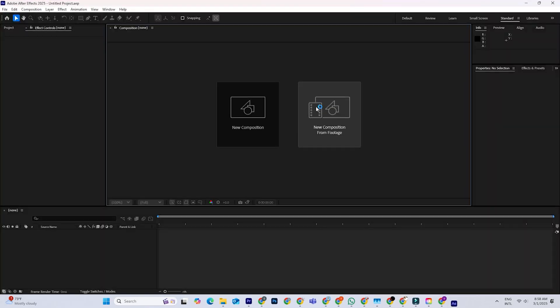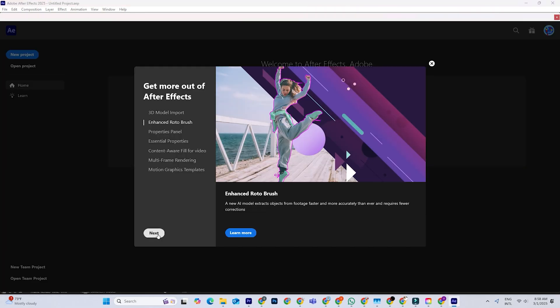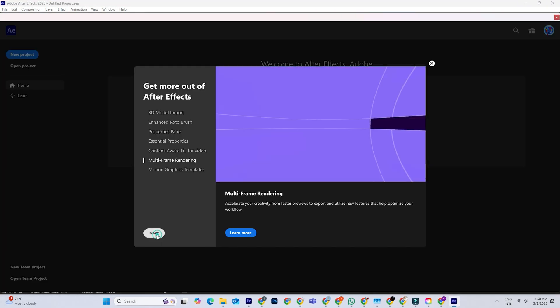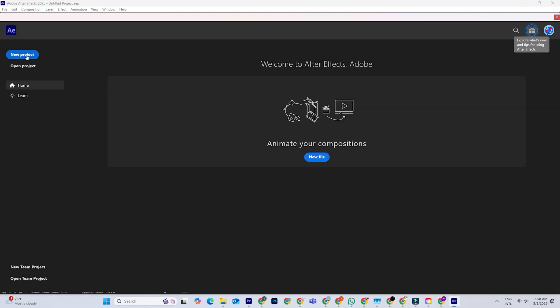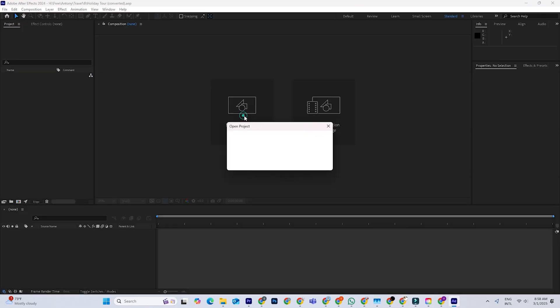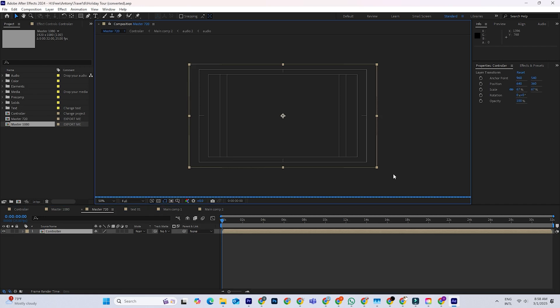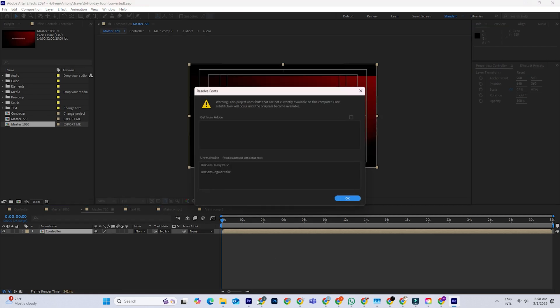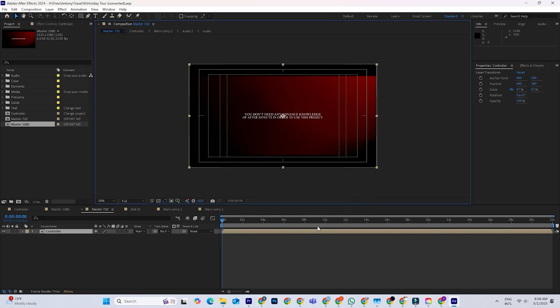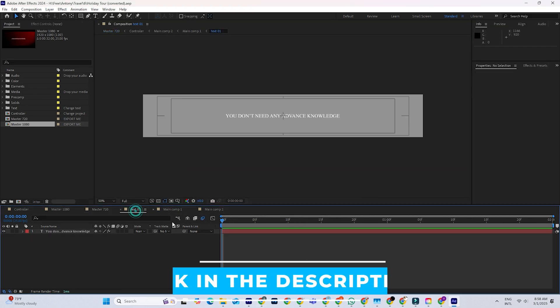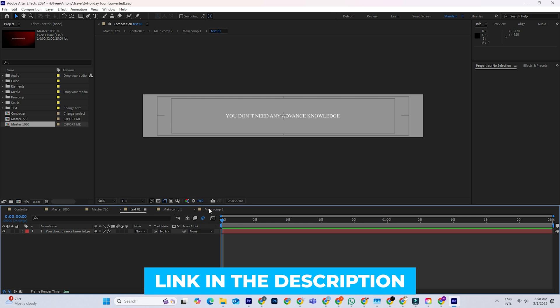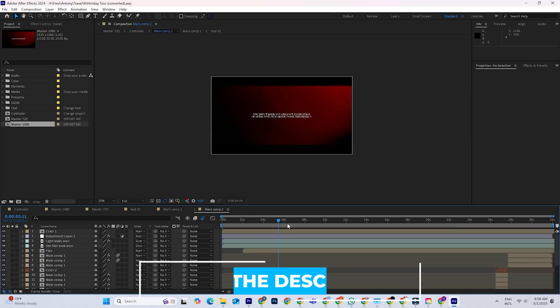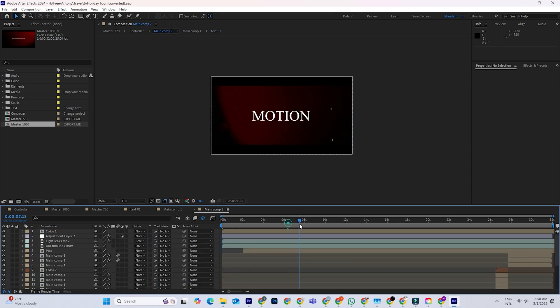Hey everyone! Today we're discussing how to legally download Adobe After Effects for free on your PC or Mac using their official trial. If you want to follow along and grab the trial yourself, I've included a direct link in the description below this video.